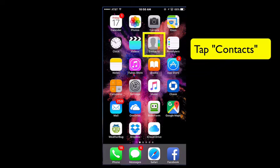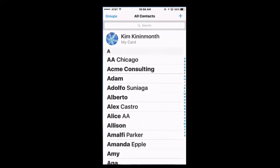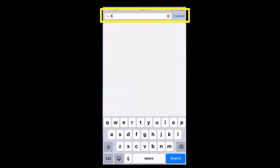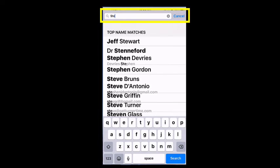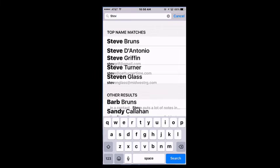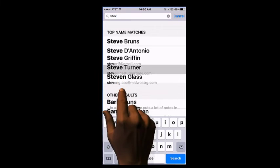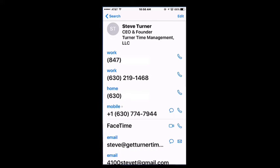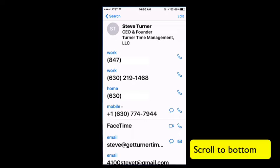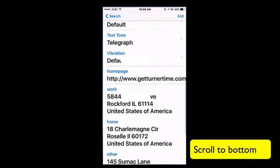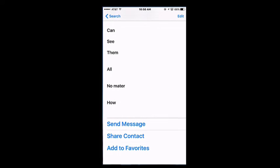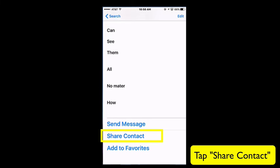So let's start by tapping Contacts, and I am going to search for the contact that I'm looking for. I'm going to select that contact, scroll all the way down to the bottom, and tap on Share Contact.